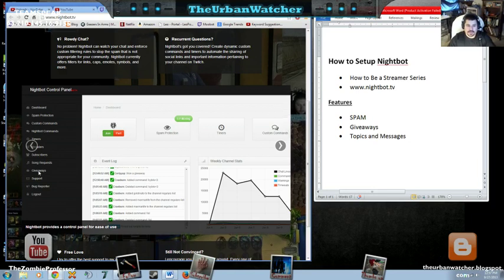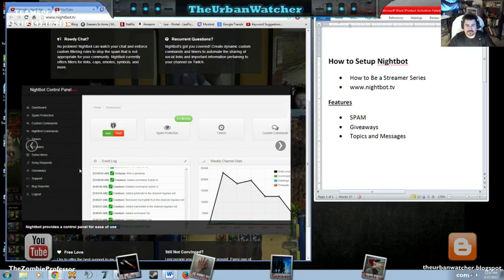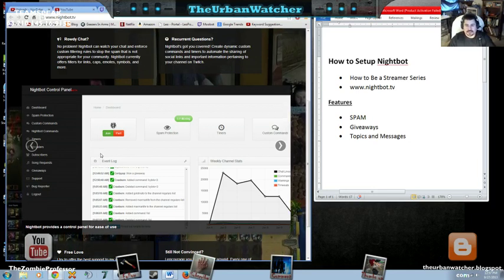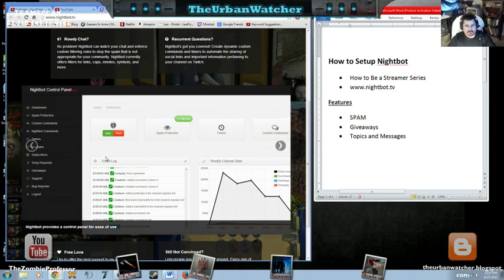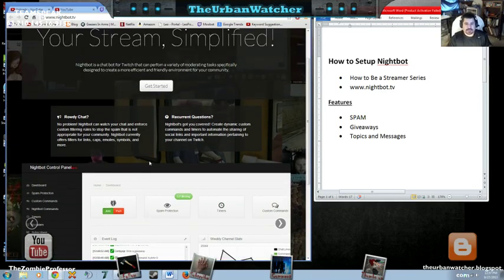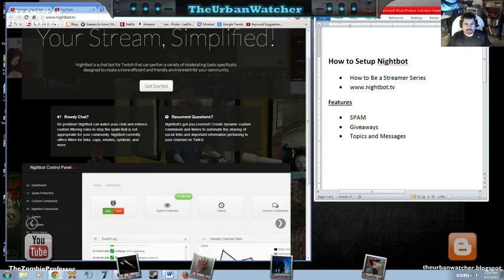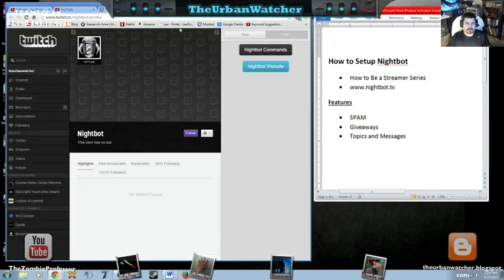It gives giveaway and of course you can do like instant winners, which is really what I use in mine. So the commands are pretty simple. If you go to, from this page, if you were to click Nightbot commands, it would take you to this page.